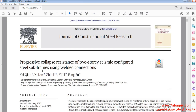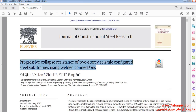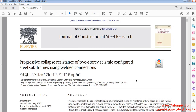We intend to simulate this article in the Abaqus software. The article is entitled: "Progressive Collapse Resistance of Two-Story Seismic Configured Steel Subframes Using Welded Connections."